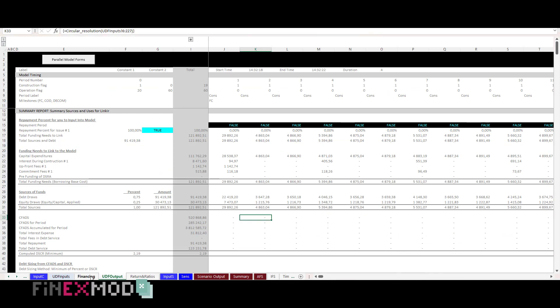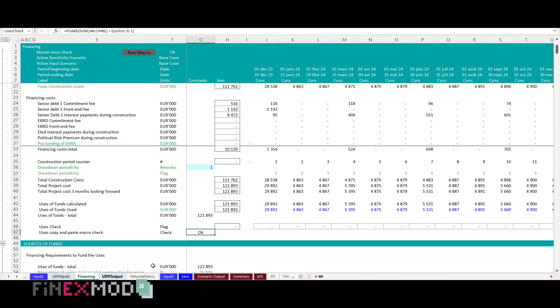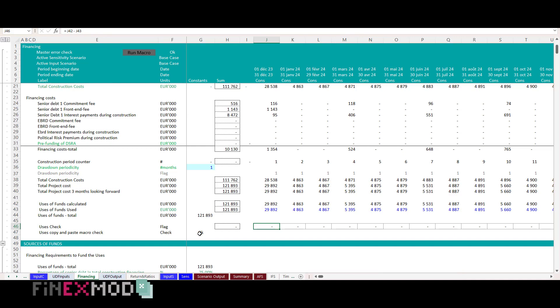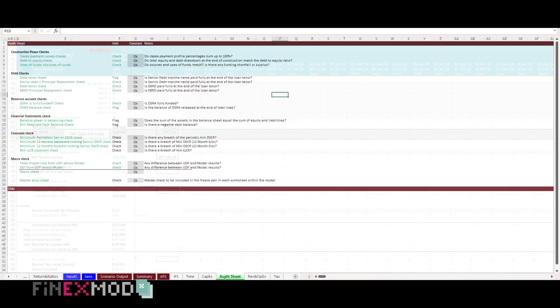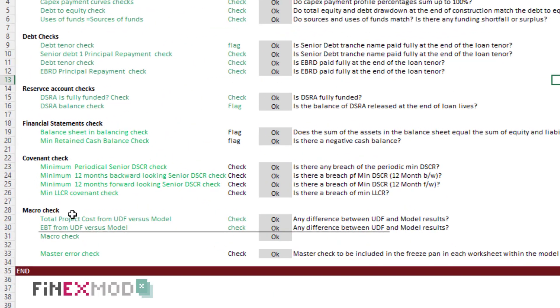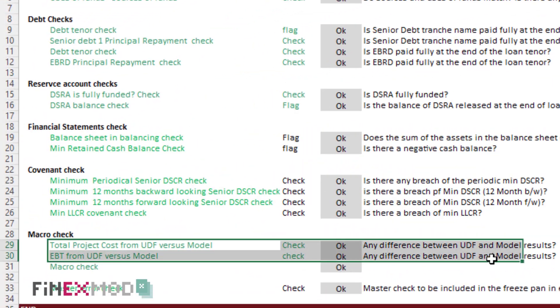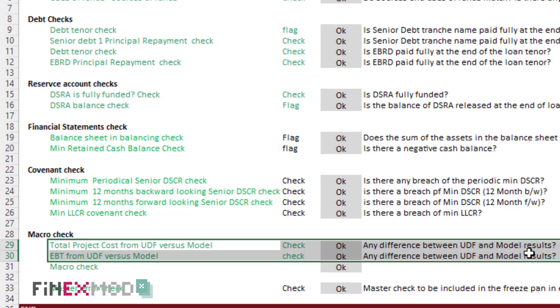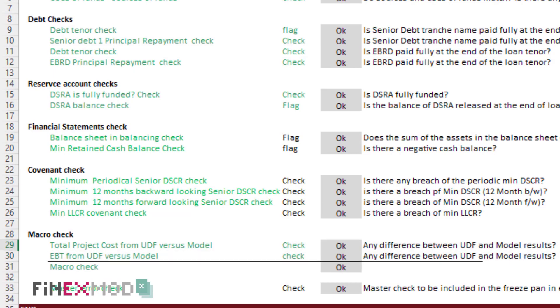Step 8. I check that there are no differences between my calculation and the UDF results, and if there are any, I drill down to understand where the difference is coming from.